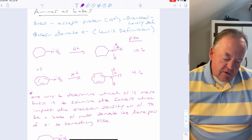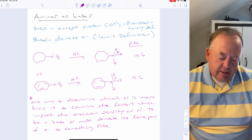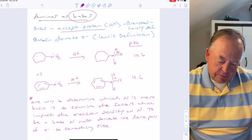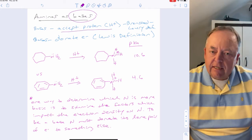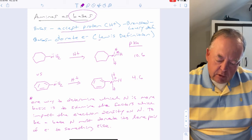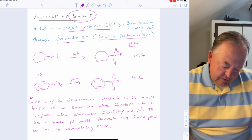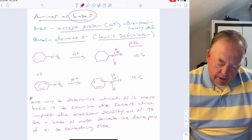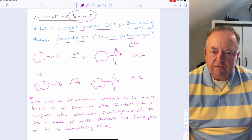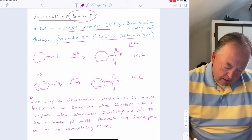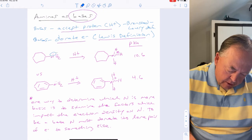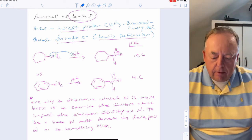One of the most fundamental properties of amines is that they are bases. By the Brønsted-Lowry definition, a base accepts a proton; by the Lewis definition, it donates electrons. To act as a base, nitrogen donates its lone pair. Comparing cyclohexylamine and aniline, we examine which nitrogen has more electron density — the more electron density on nitrogen, the more basic it is.